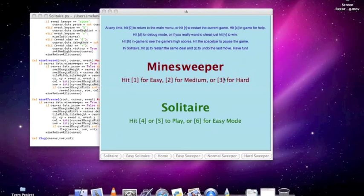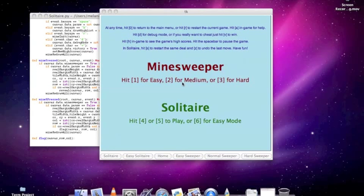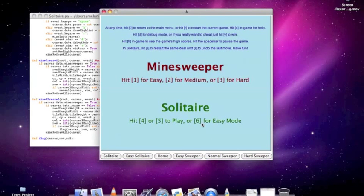I'm going to be talking about my term project, which is Solitaire, and it also involves Minesweeper because Minesweeper was my initial project, but I decided to do Solitaire instead.